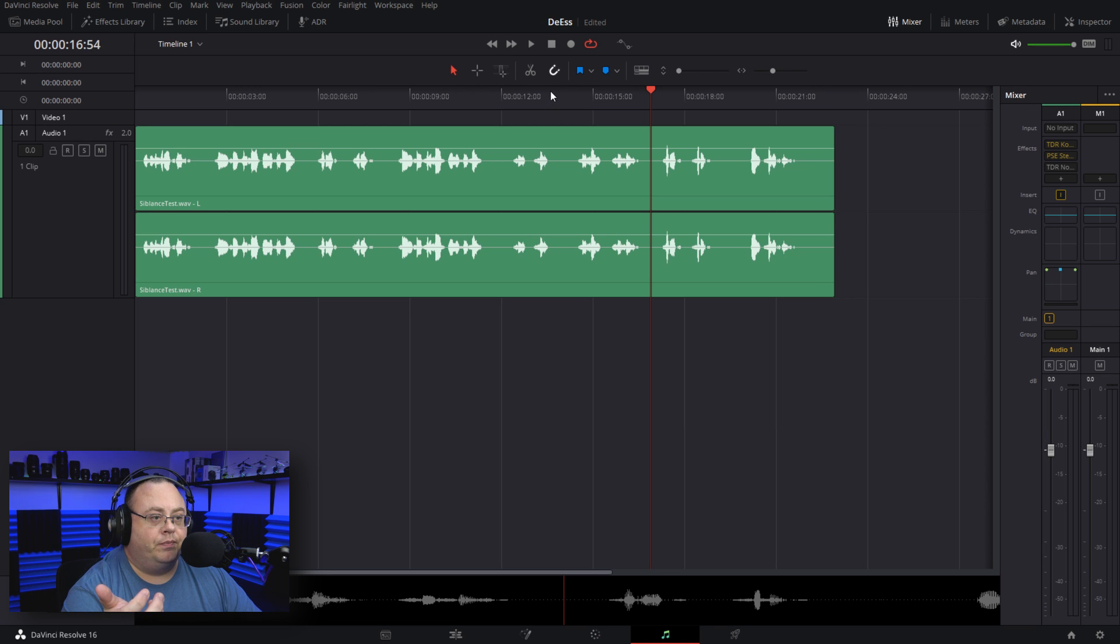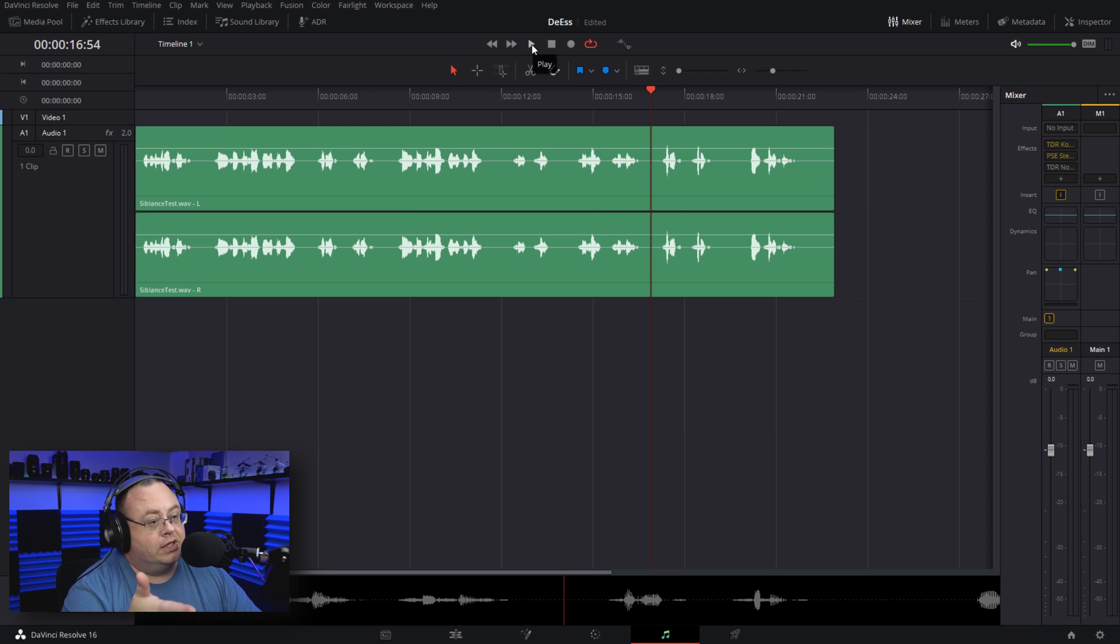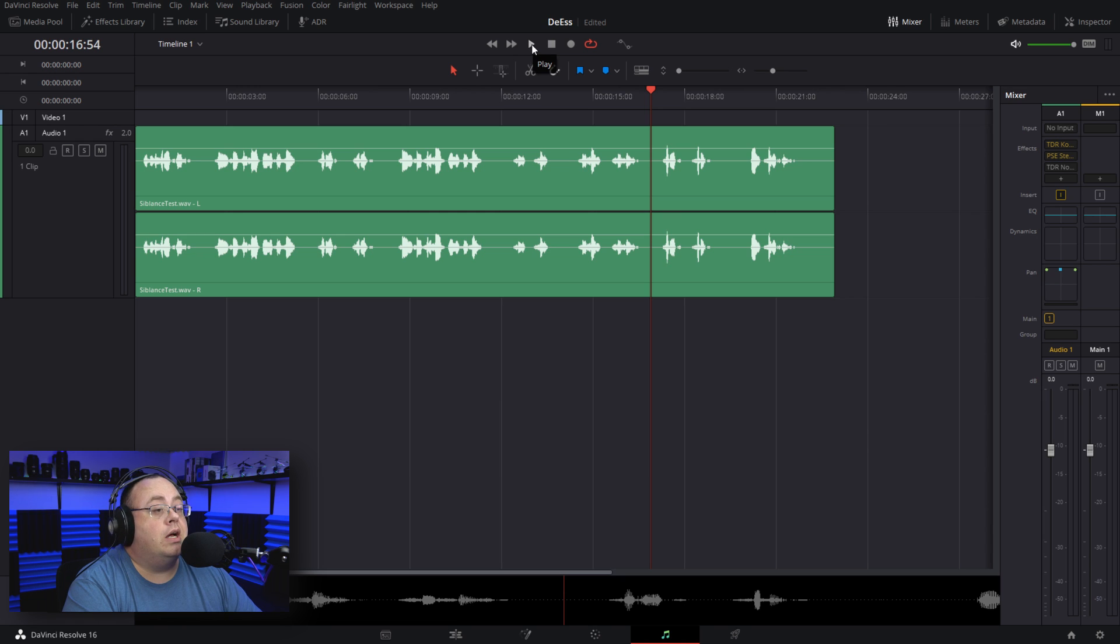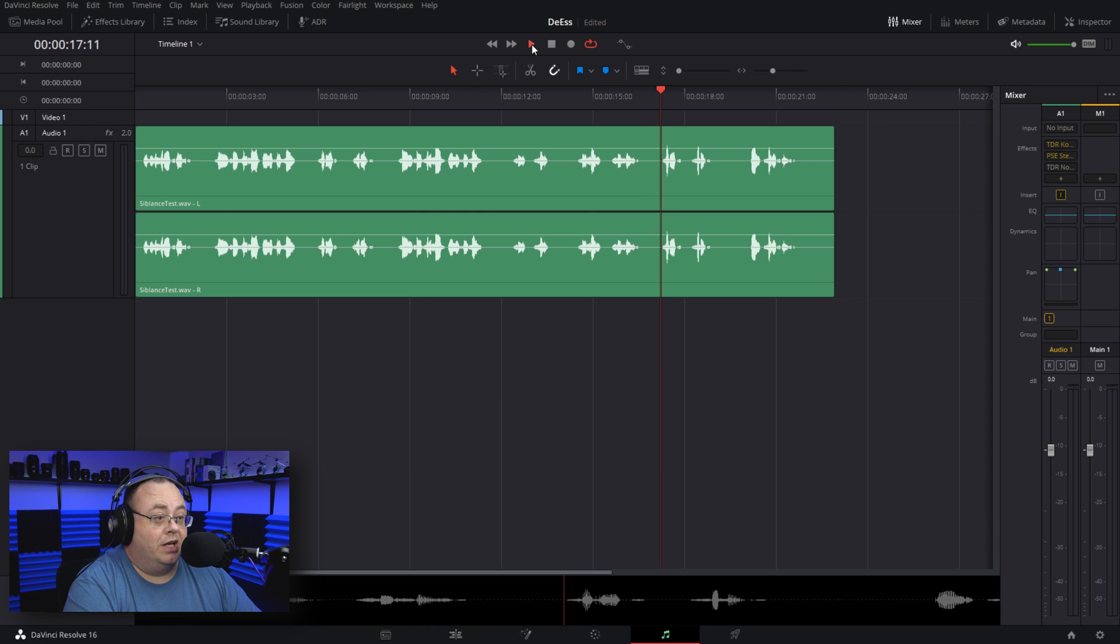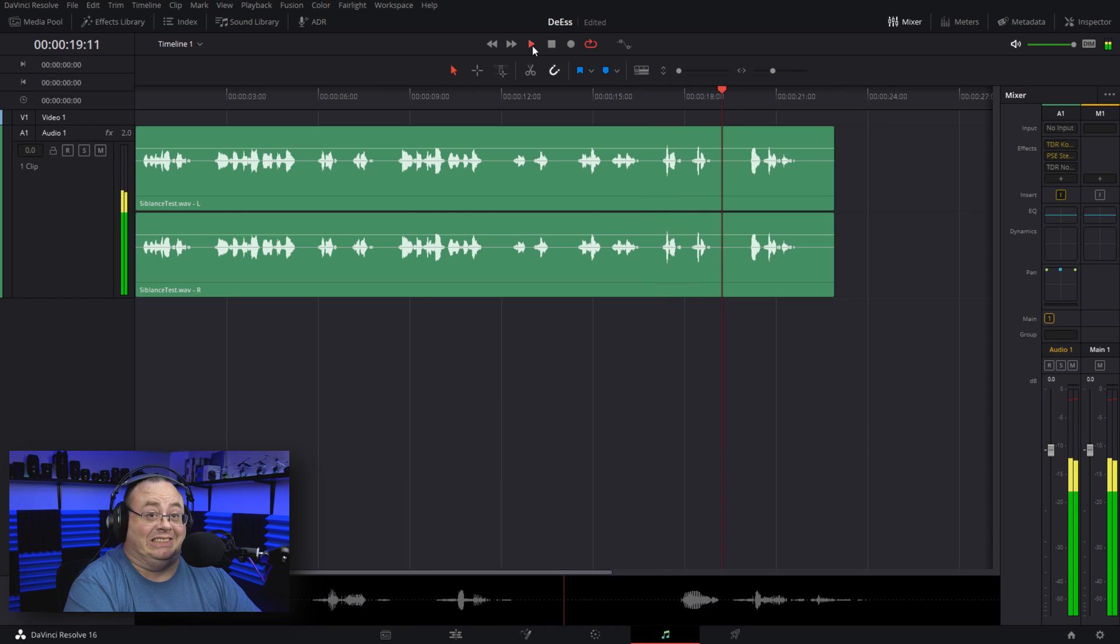Let me play this clip and you can hear—this is me talking with ear-piercing sibilance: 'This is a sibilance test. Sally sells seashells on the seashore. Sibilance, sibilance.'